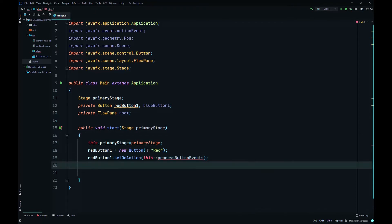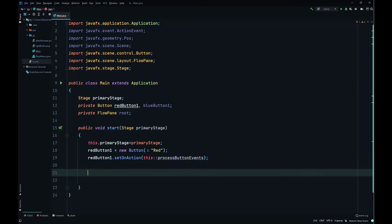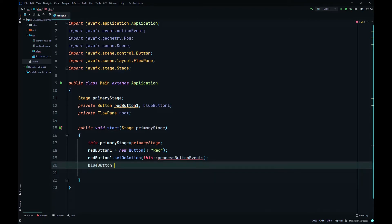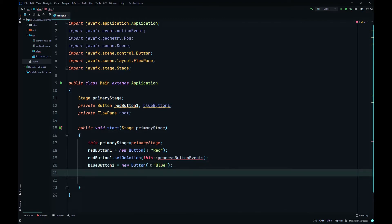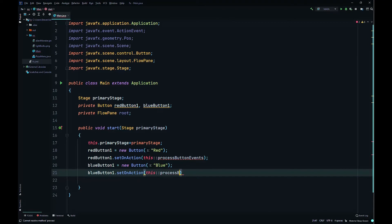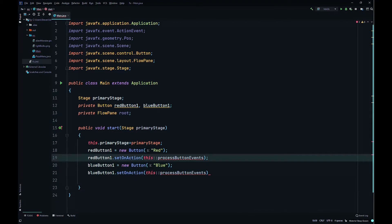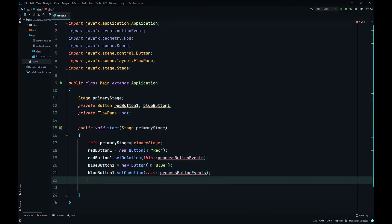So then here we'll do the same for blue button. BlueButton1 equals new Button, the string it takes is blue, basically its label. Then blueButton1.setOnAction, we'll use the method reference again, this::processButtonEvents. We could just say event, but since there's two buttons we can say events to show that it's processing two different events.